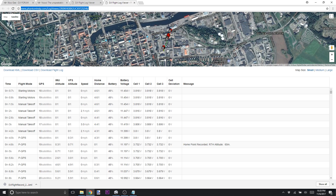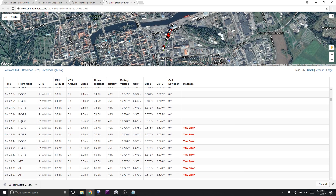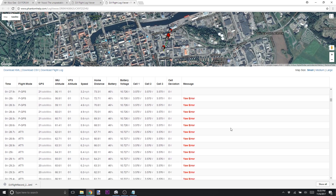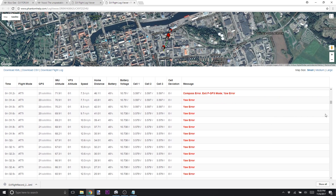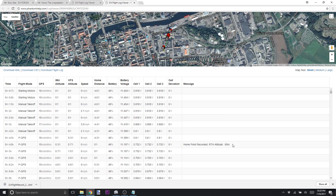What's really cool about this site is it gives you all the details line by line of what happened. It gives you a timestamp, what mode the flight was in — was it GPS, Atti, or sport mode — how many GPS satellites, how high you were, how fast you were, how far away you were, what your battery is, and it gives you error messages and informational messages, for example whether your home point was recorded.